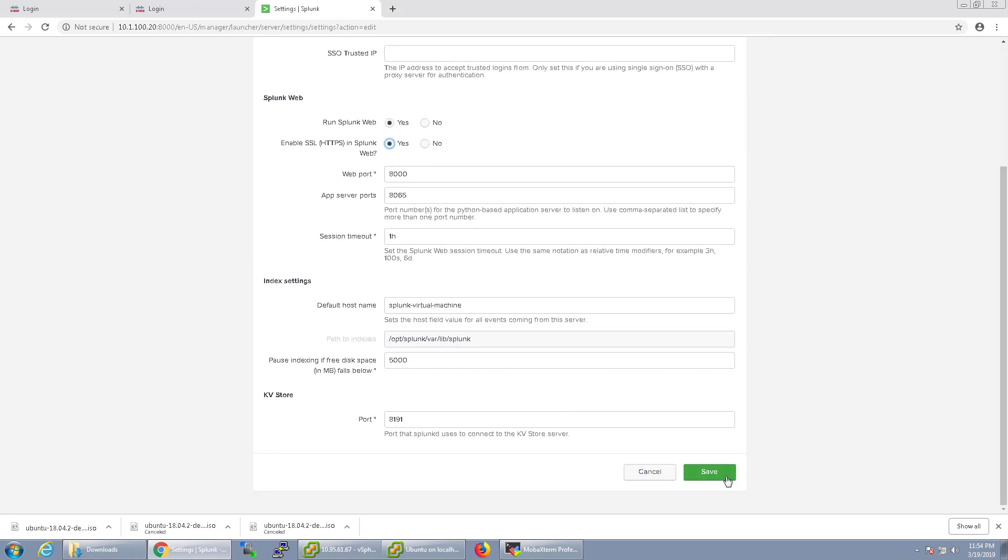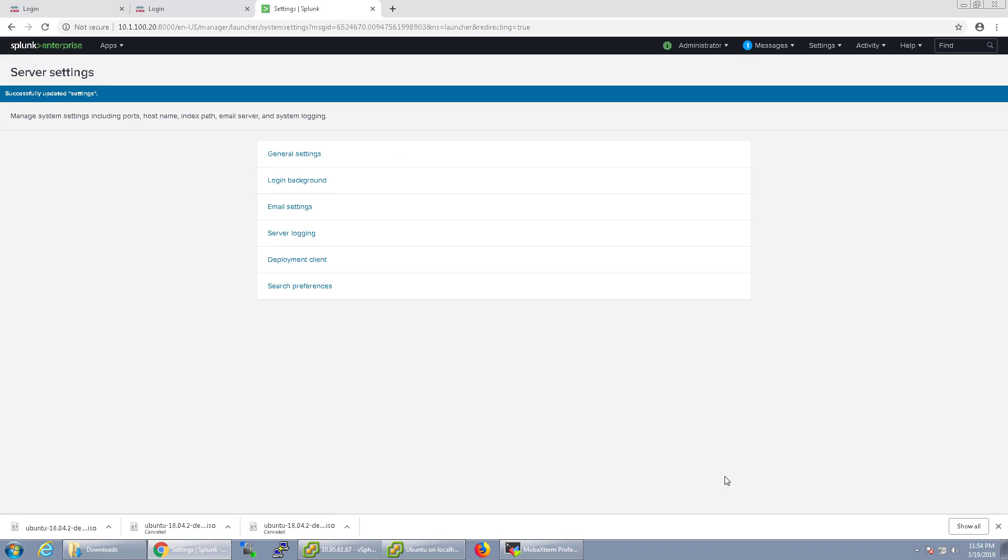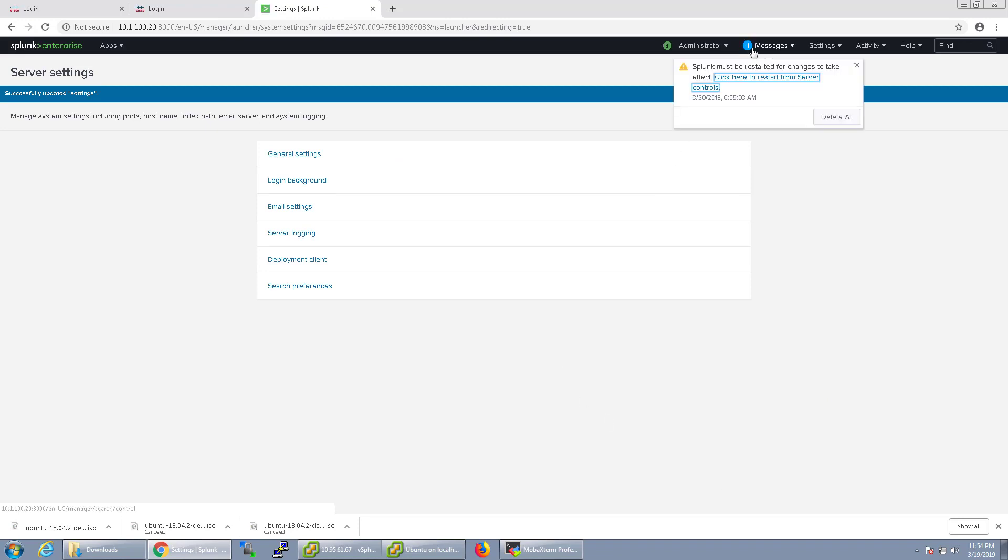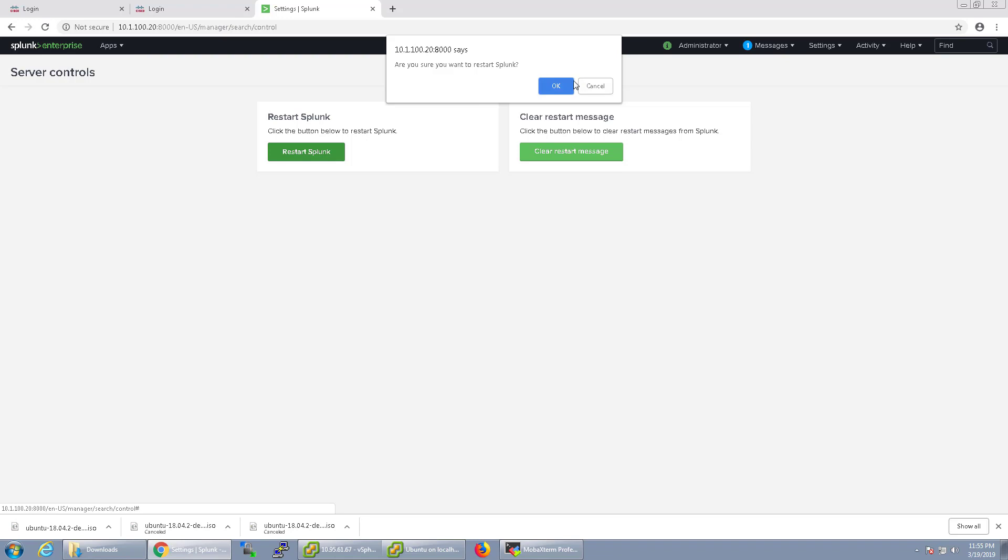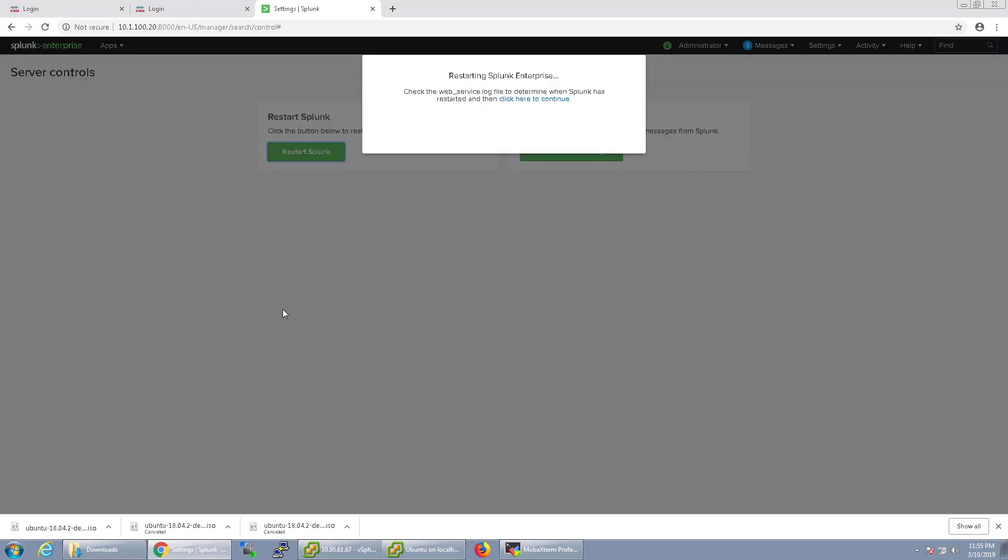There we go. I'm going to click save, and it's going to ask me to restart the Splunk service in order to use that SSL certificate. So give it a moment.